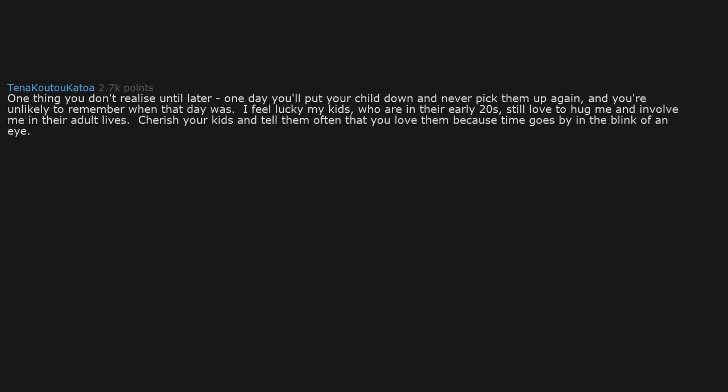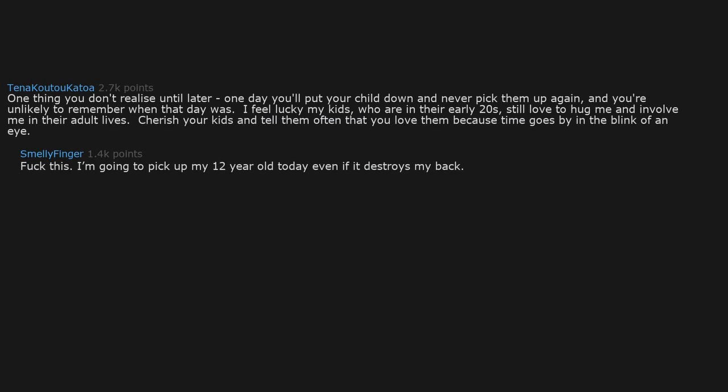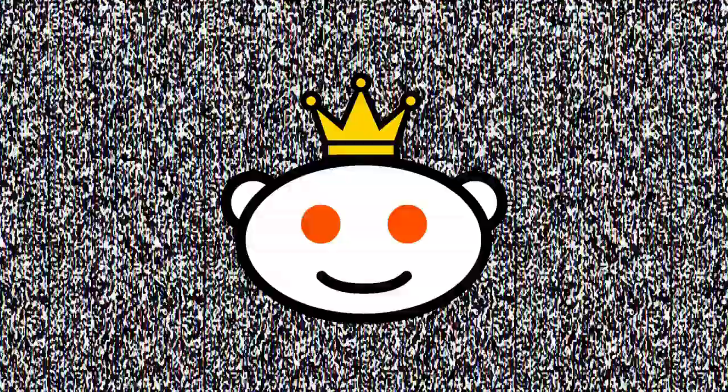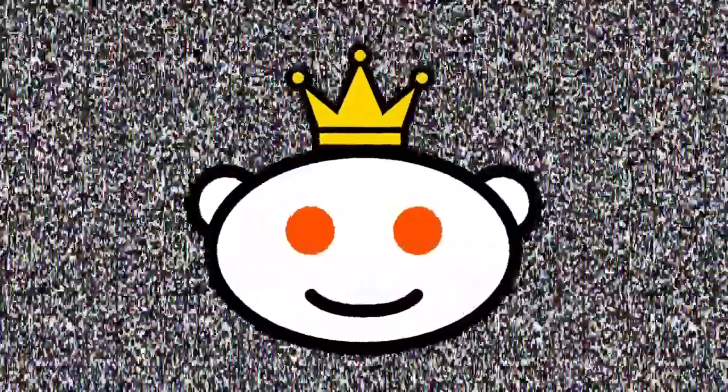Cherish your kids and tell them often that you love them because time goes by in the blink of an eye. F this, I'm going to pick up my 12 year old today even if it destroys my back. Press F for smell of finger.